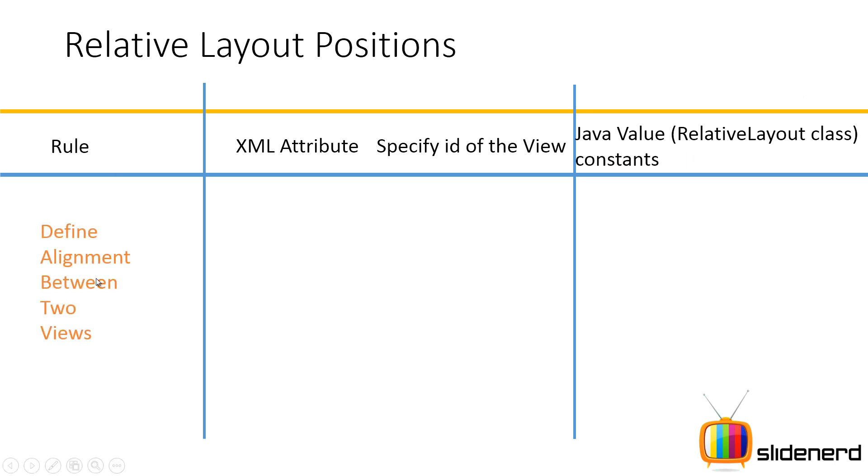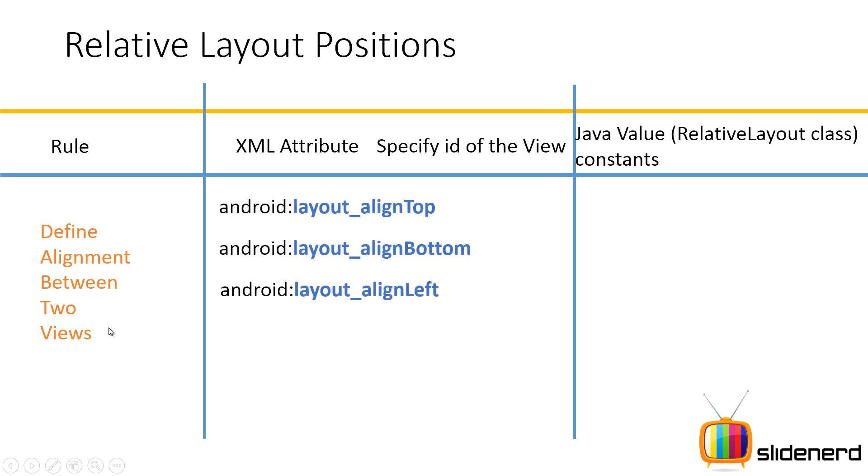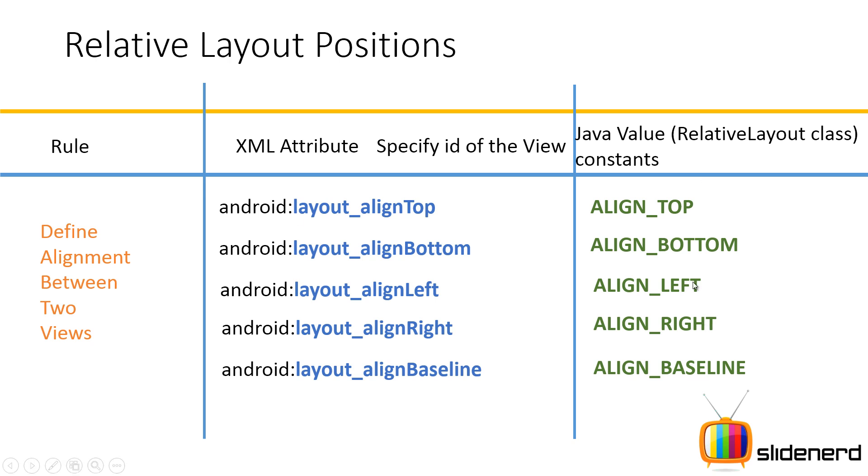The alignment between two different views. That is what this set of rules is going to cover. So if you see there is align top, align bottom, left, align right, align baseline and these are the five values. Now what are these values going to do? How they work? We are going to see them with some examples.